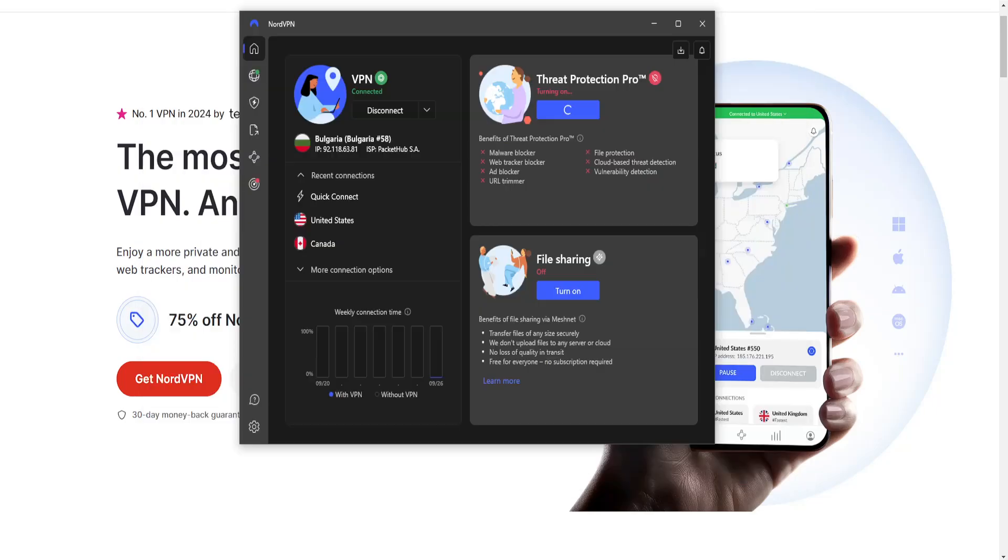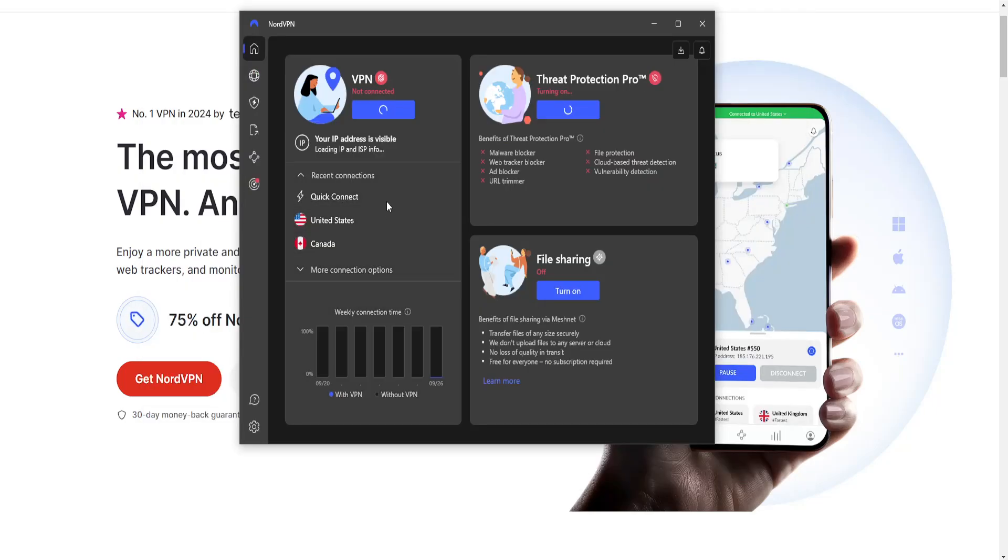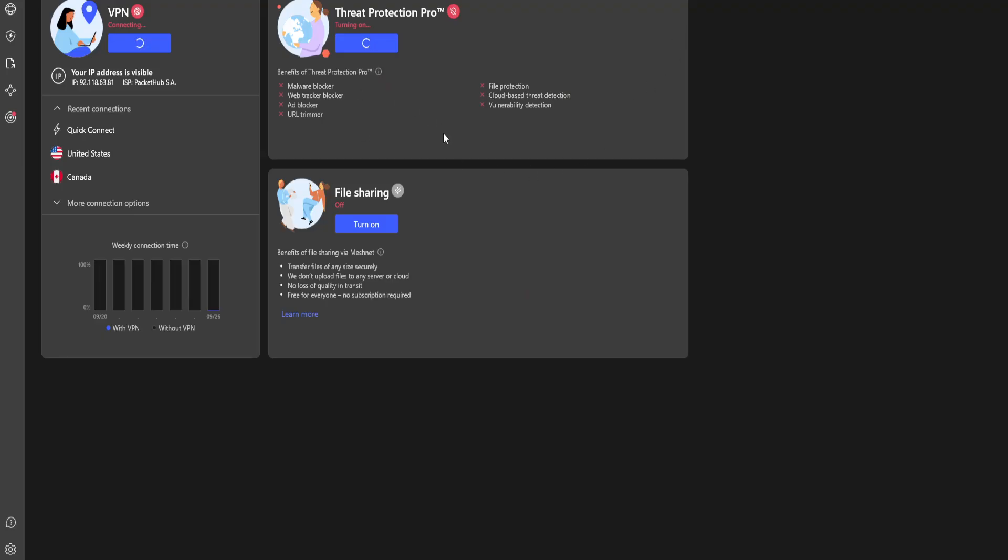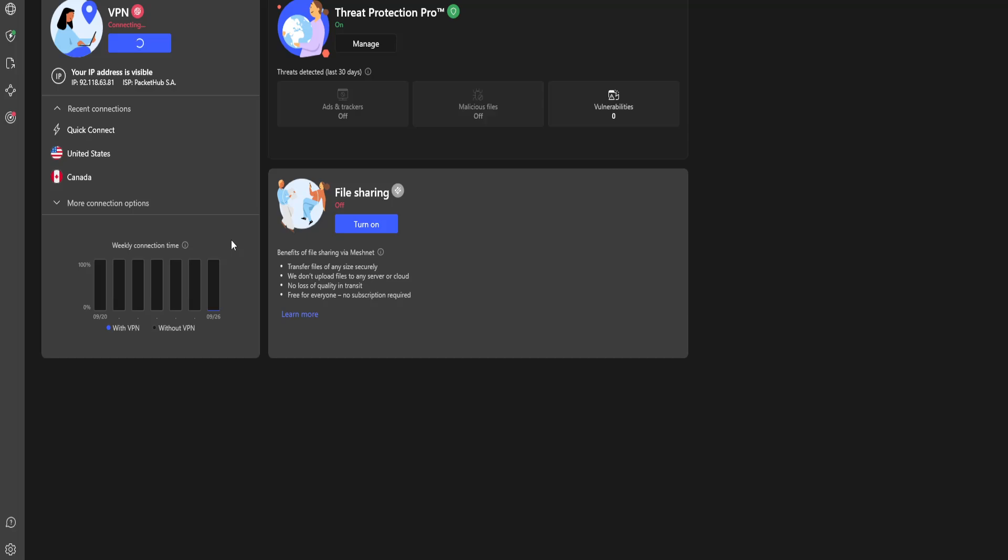Okay, so it's going to look a little something like this and we want to connect to a US server. We can do US, we can do Canada, UK, but for this we're just going to click on United States. Just give it some time to connect here.